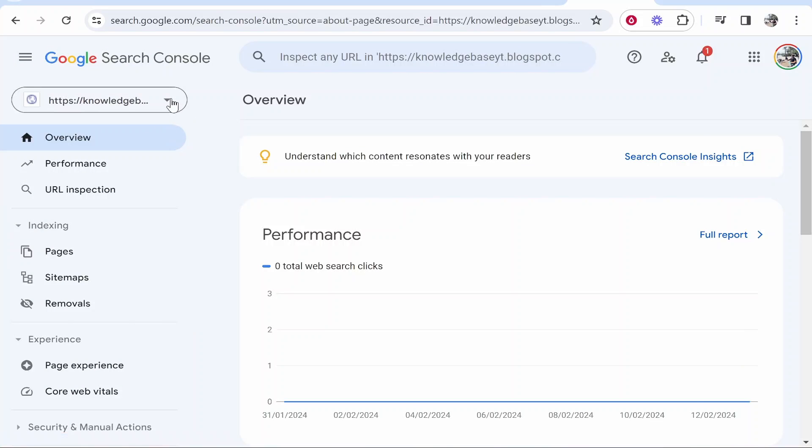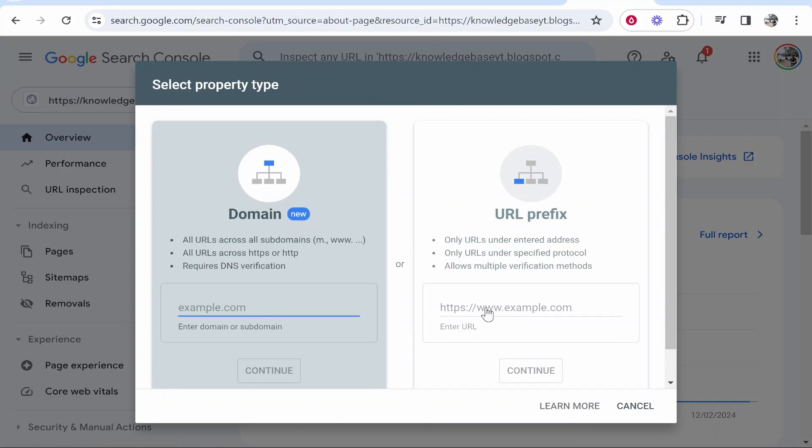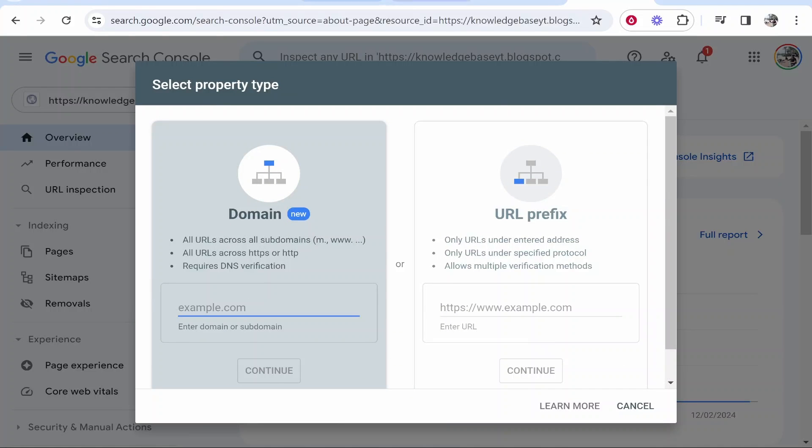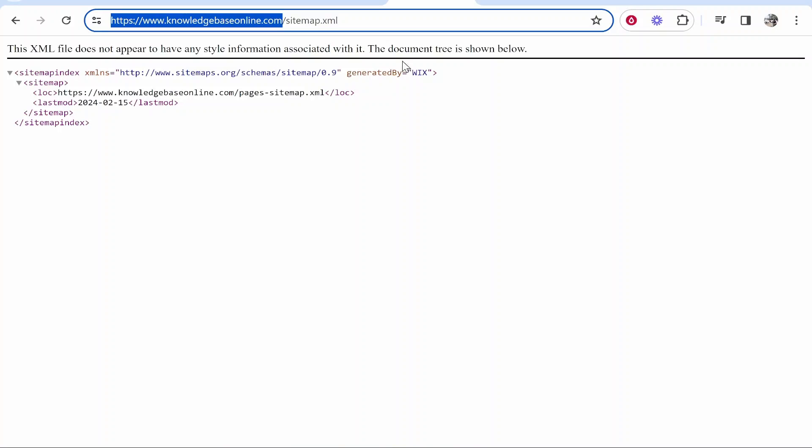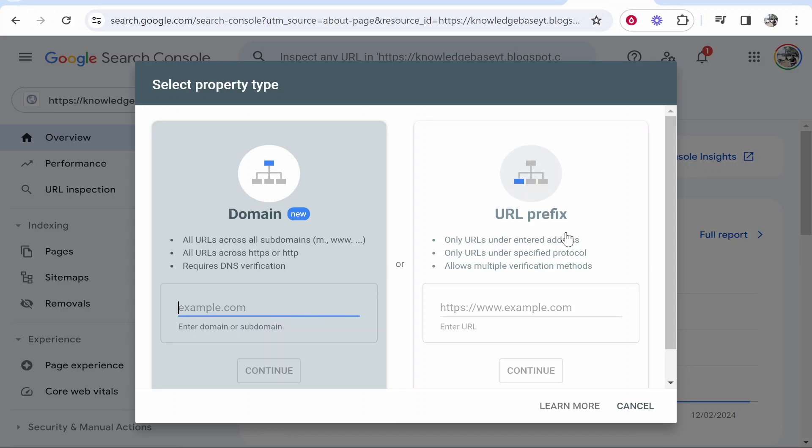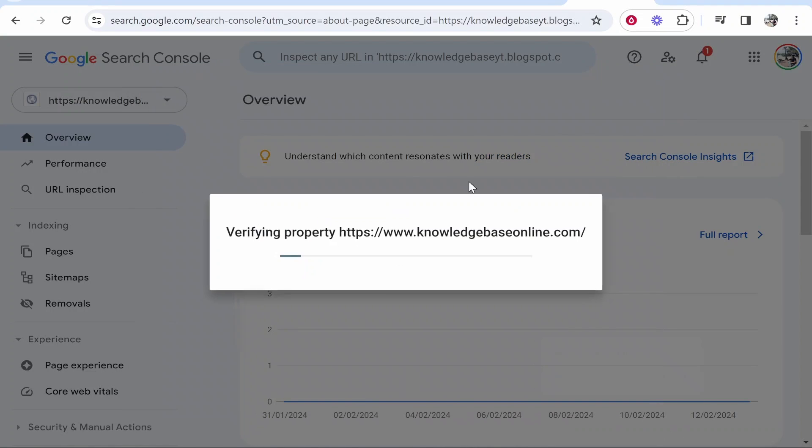Once you've done that, you can add your domain. My domain is knowledgebaseonline.com, so I'm going to copy the domain without the sitemap for now—we can add that later. I'm going to use the URL prefix to paste that in, then click continue.